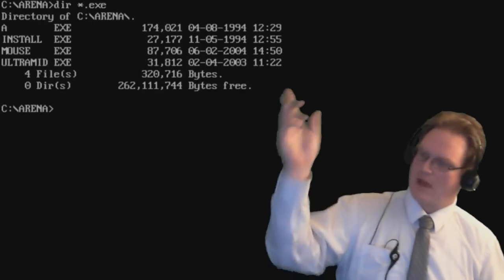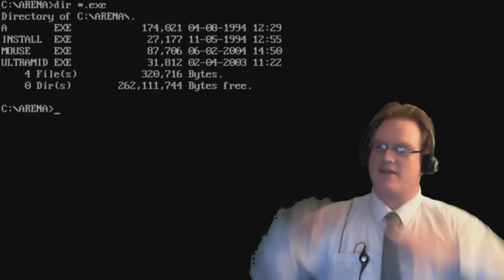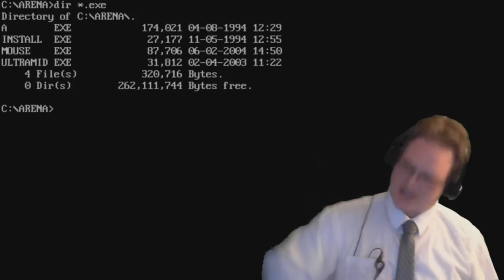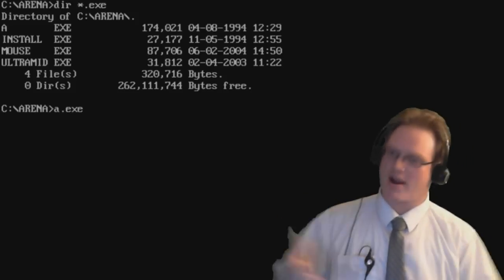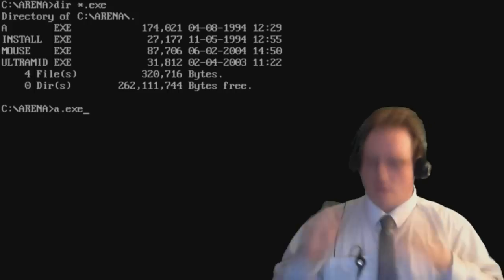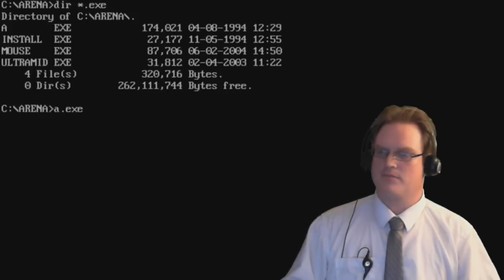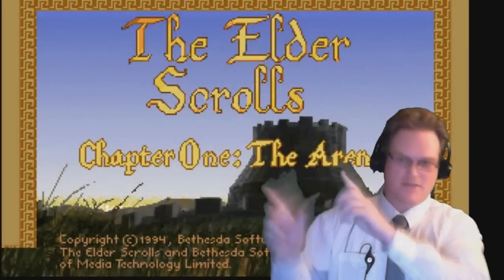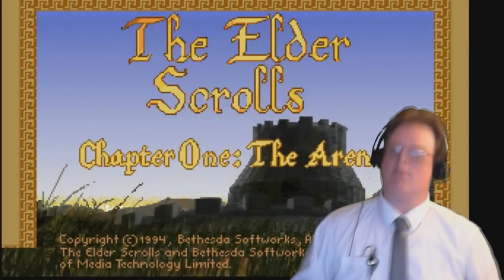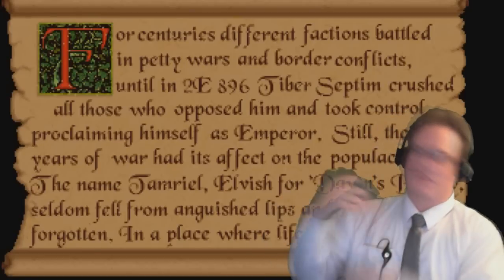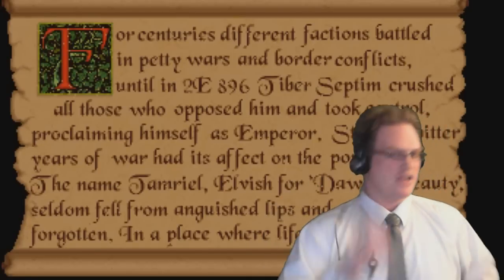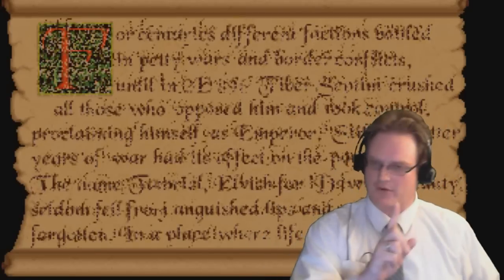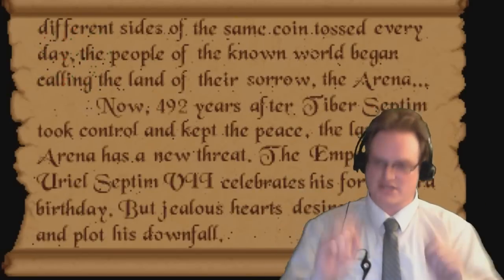Now we've displayed all the executables inside of the arena directory. In this case, we're going to run a.exe. You can just type programs by their name while you're in the directory they're located in. You'll notice that a.exe having been run, runs the game, Elder Scrolls, the arena. Now other than that, there really isn't too much to getting programs to start. Installation techniques are different, but actually getting them to run is very simple.